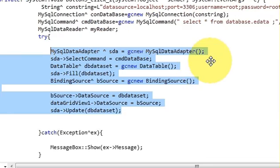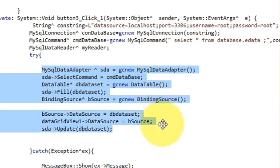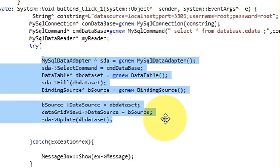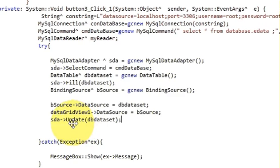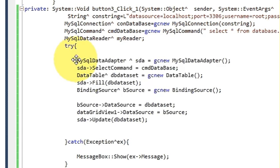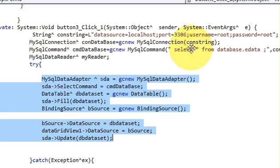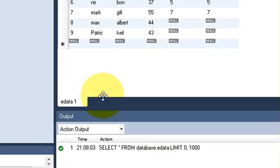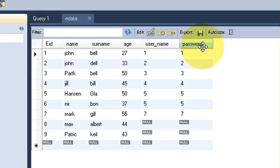If you want to copy this code, just pause the video and copy and paste it into your project. This code will load the database values into your DataGridView. Right now I'm loading all the values — all the columns of the database — so it's loading eid, name, surname, age, username, and password.